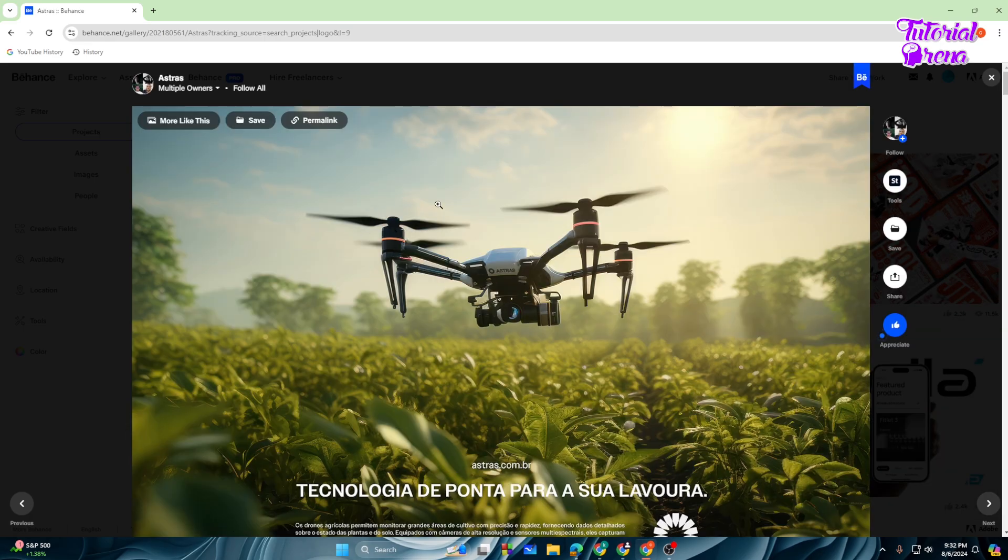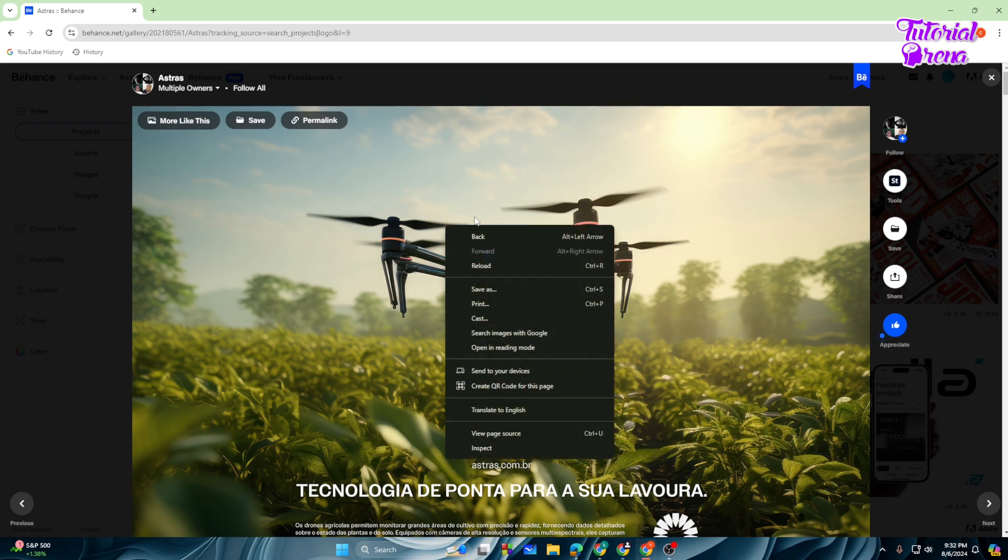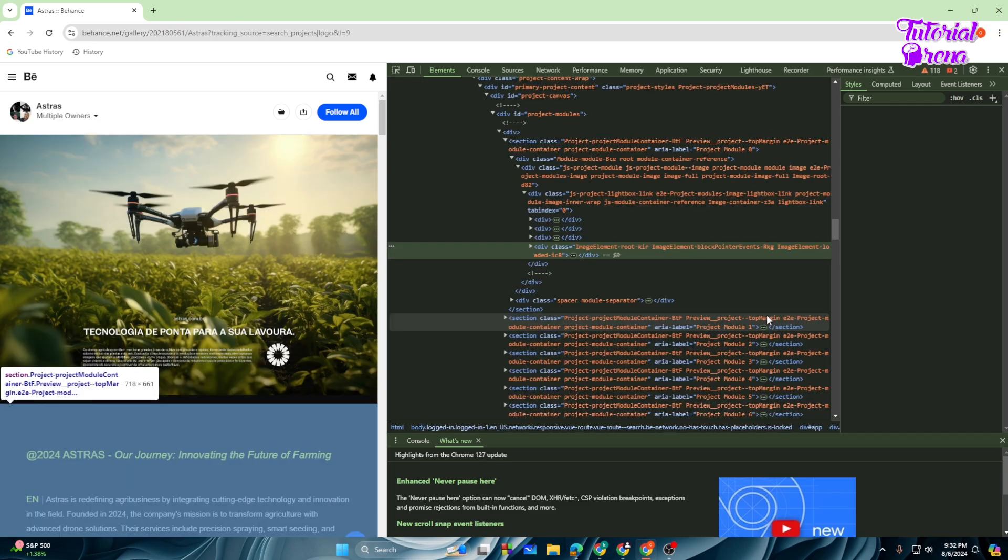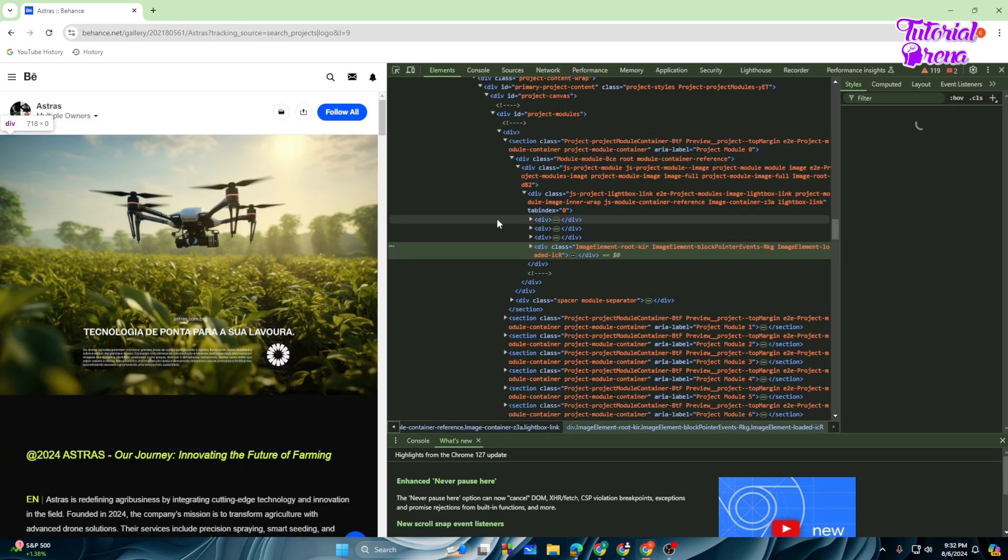And I guess you can see this is the image, so we need to download that. How you can do that is very simple. First of all, right-click on the mouse and then you need to go with the inspect, tap on that.